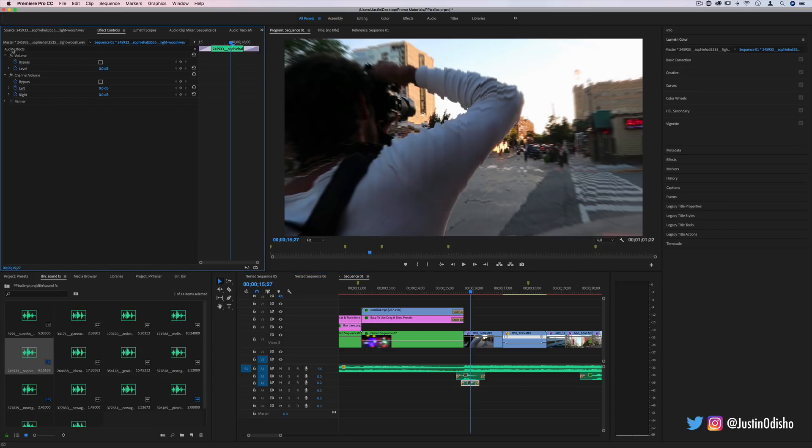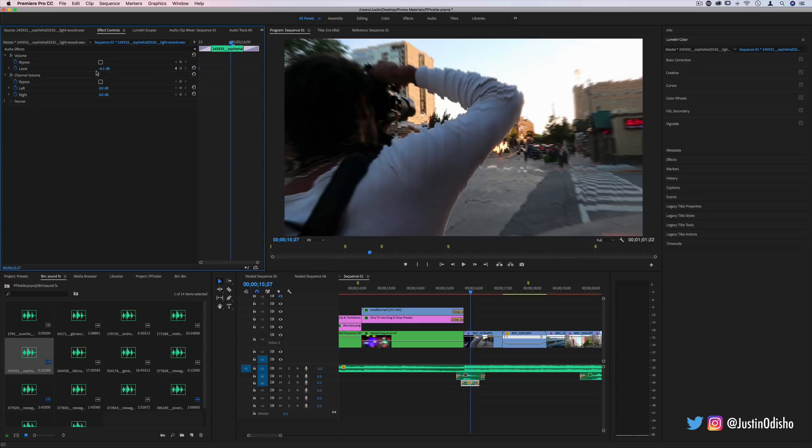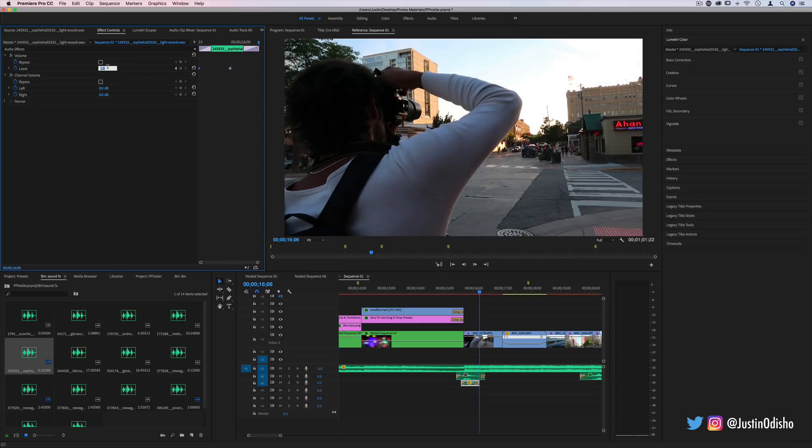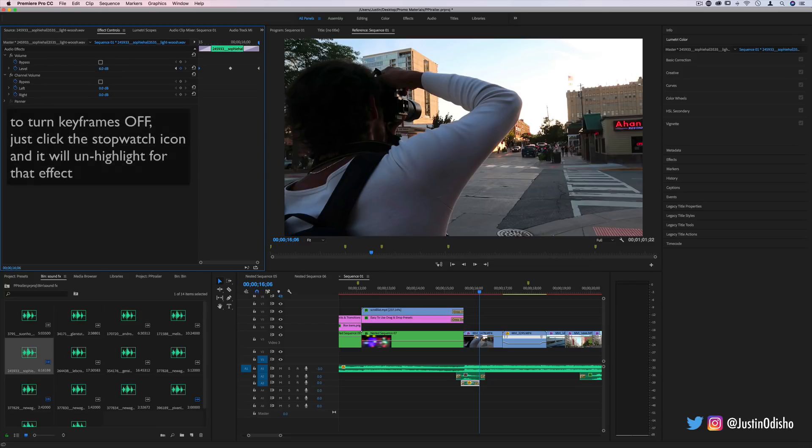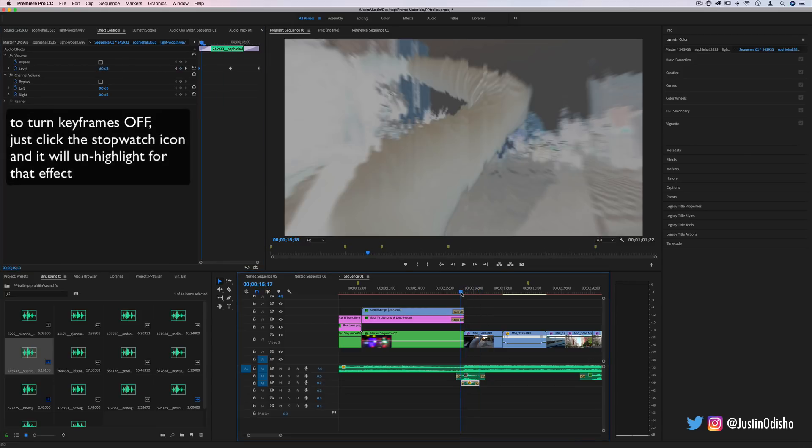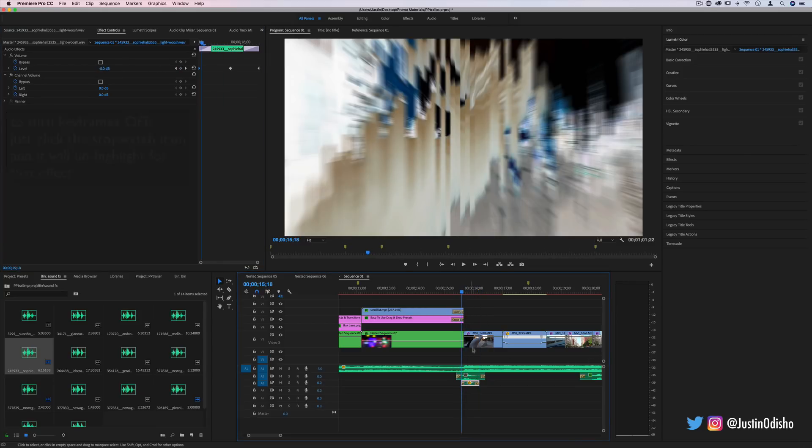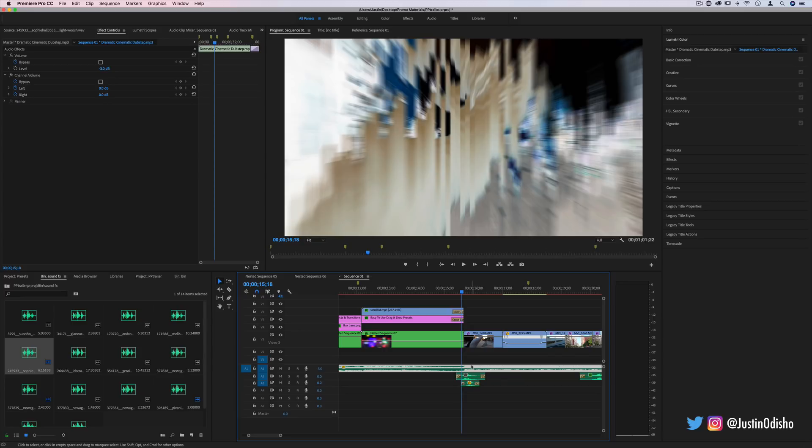So you can actually keyframe the level. Maybe if you want it to go from not as loud to a little bit louder at the peak and even not as loud, that might be in some few cases that you might want to do that. Or you might even want to go to the music or dialogue if you have people talking and add keyframes to dip those a little lower.